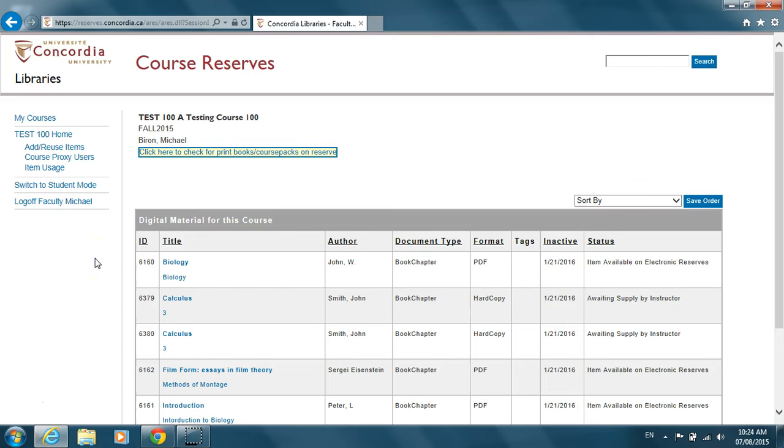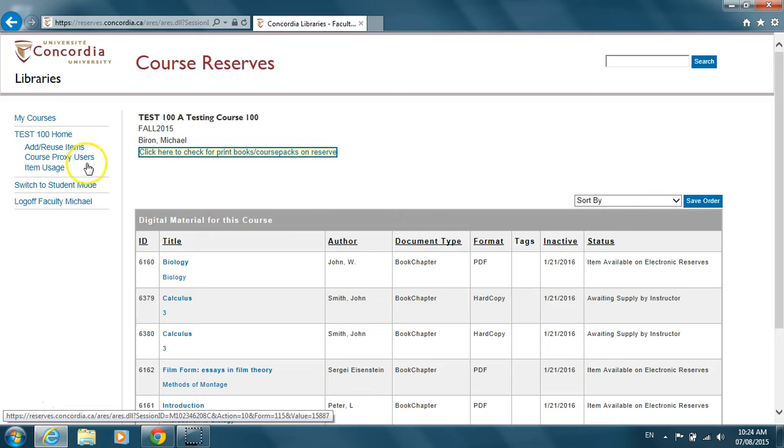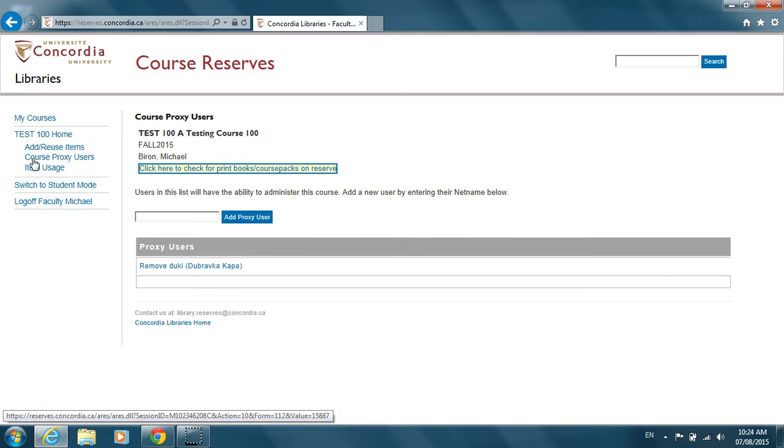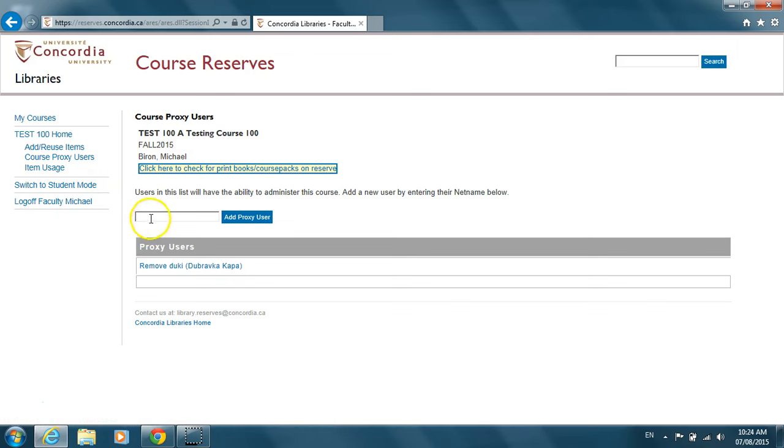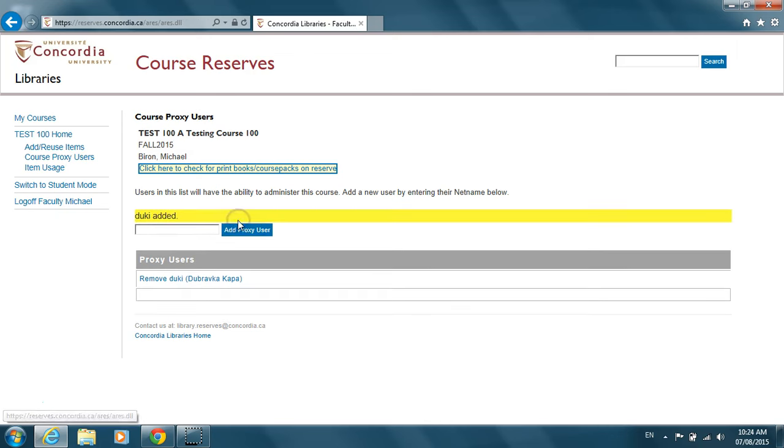Click on the Course Proxy Users link on the left hand side of the page. Enter the net name of the proxy user you wish to add and click Add Proxy User. A message will appear telling you that the user has been added.